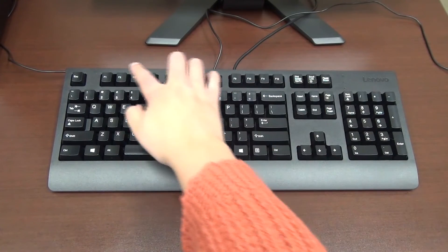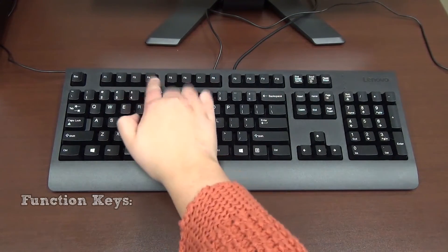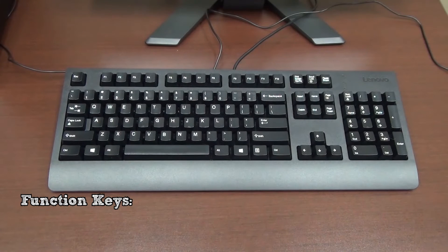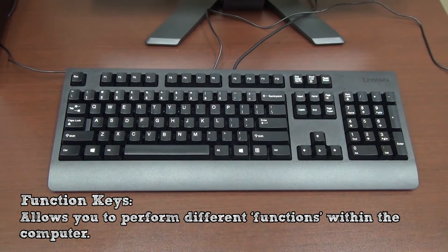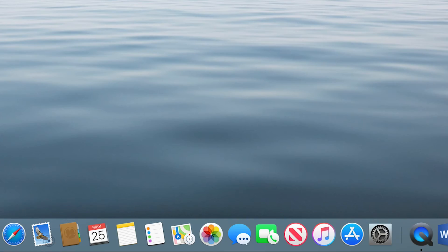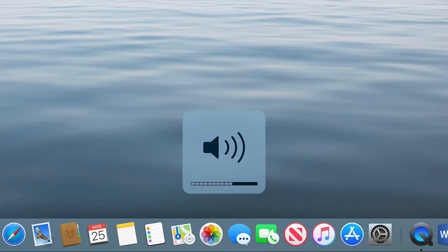Running along the top of the keyboard are the function keys. These keys allow you to perform different functions depending on the keyboard. On Apple keyboards, these keys allow you to do things like change the brightness of the screen, lower or raise the volume, and play and pause music.